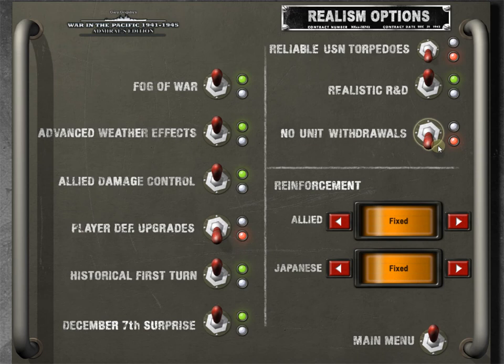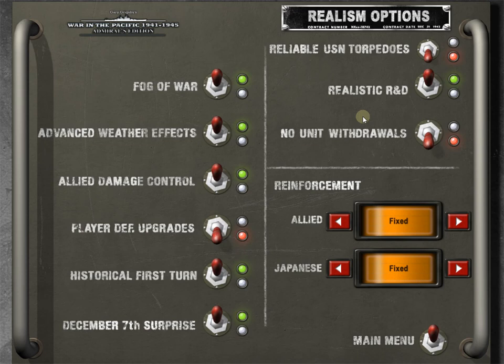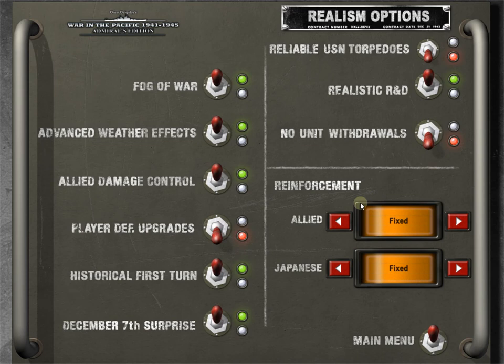No unit withdrawals. We're going to turn this off, which makes it a double negative, which means there will be unit withdrawals. All this means is it keeps it historically accurate. In World War II, there were units, air wings, task forces of ships that moved sometimes from the Pacific to the Atlantic or were called back to the United States or, if they're Commonwealth, if they're British, they may be called back to the Mediterranean, etcetera. By having this off means that we will have to withdraw those troops. That makes the game more realistic, more balanced, also more historical. We'll go into this in a later episode.